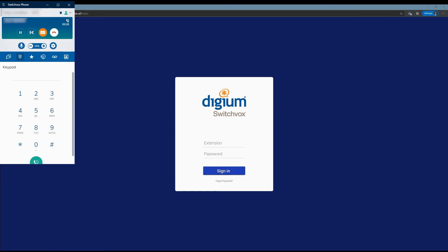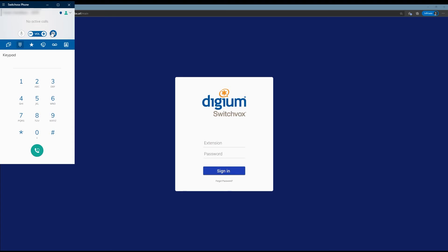Now that we've recorded a little bit, we can go ahead and stop the recording. You can just hang up if you're done with the call. Go ahead and hang up, and then we are done with the softphone app — we can get it out of the way.